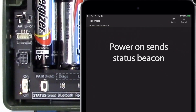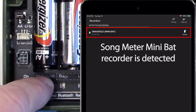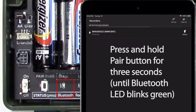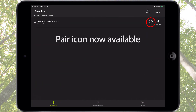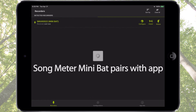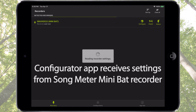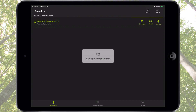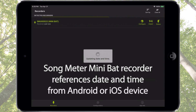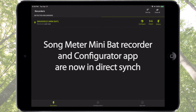Power on the Songmeter Mini Bat Recorder — the app will detect the recorder. Press and hold the Pair button on the Songmeter Mini Bat for three seconds until the Bluetooth LED blinks green. This causes the Pair icon to appear in the Configurator app. Tap the Pair icon in the Recorder screen to pair the Songmeter Mini Bat with the Configurator app. Notice the app received the recorder settings. The Songmeter Mini Bat then updates its internal date and time based on the Android or iOS device date and time, ensuring that the recorder and the Configurator app are in sync.